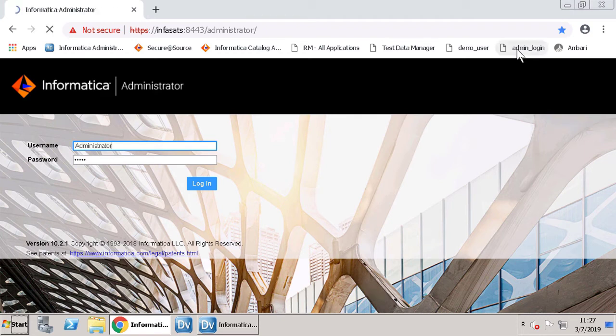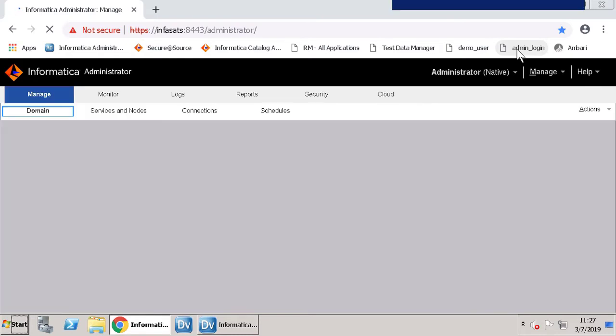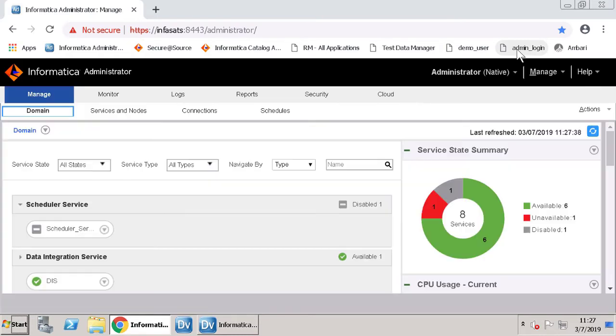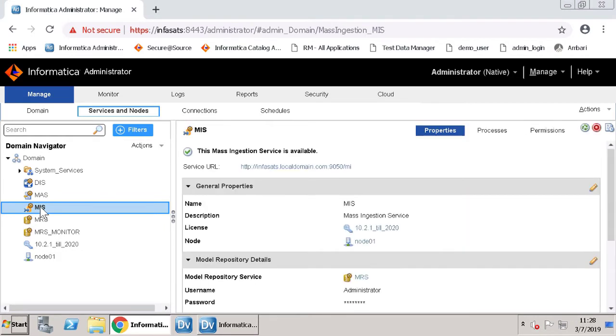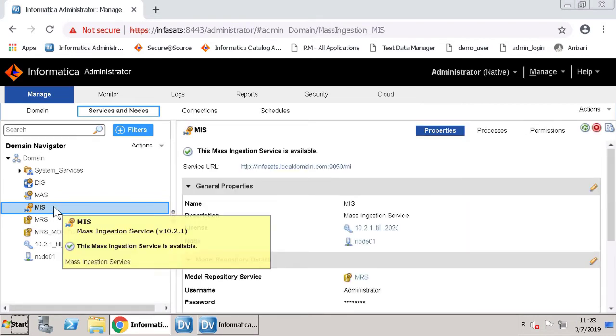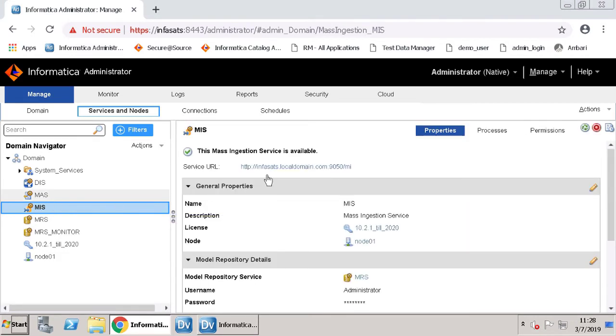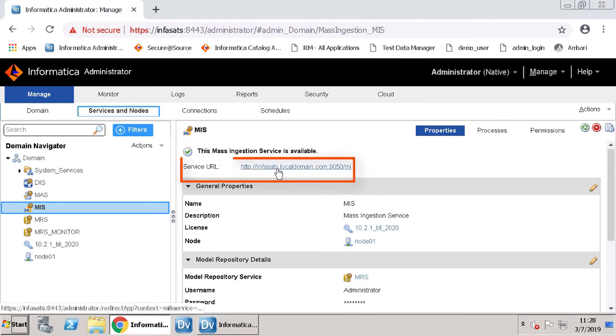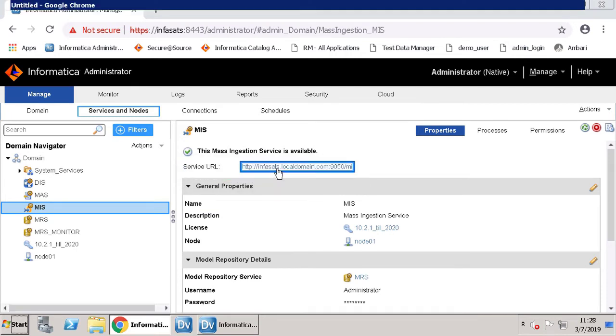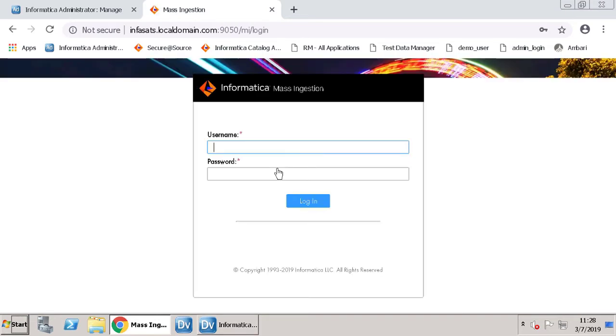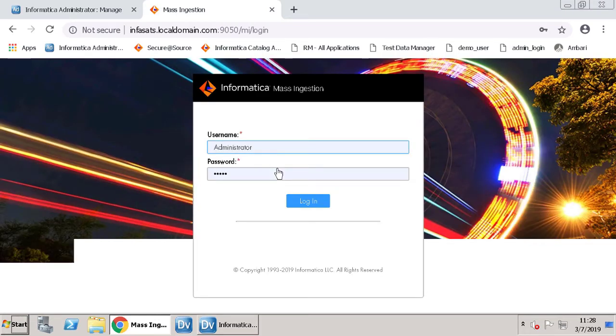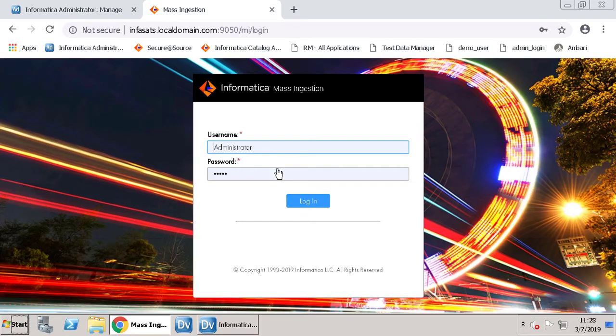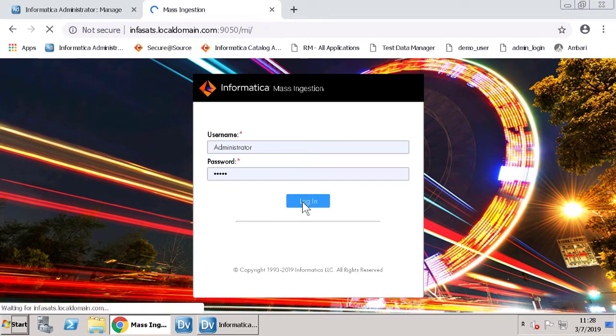Login to Informatica Administrator. Navigate to Manage and from there click Services and Nodes. Click the MIS service. Click the link. A new tab opens in the browser and here you will see the Informatica mass ingestion page. Let's login to the mass ingestion page.